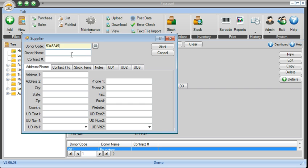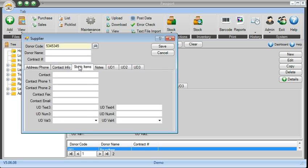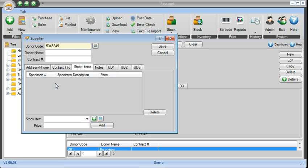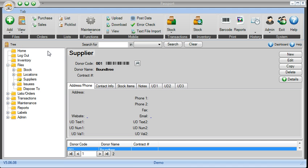So you give the donor a code, you give them a name, any contract number, put in any information you have, you can associate the items that they donated with their number or they're planning to donate here.